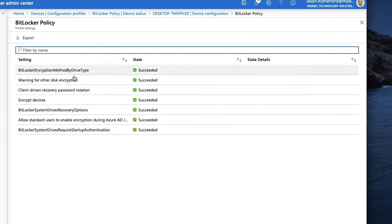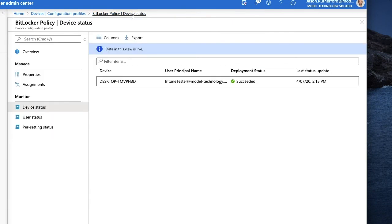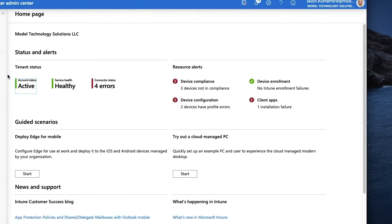If we venture back to devices, and we could have done it from that screen, just showing you another way to get there. And I'm going to search for my user.